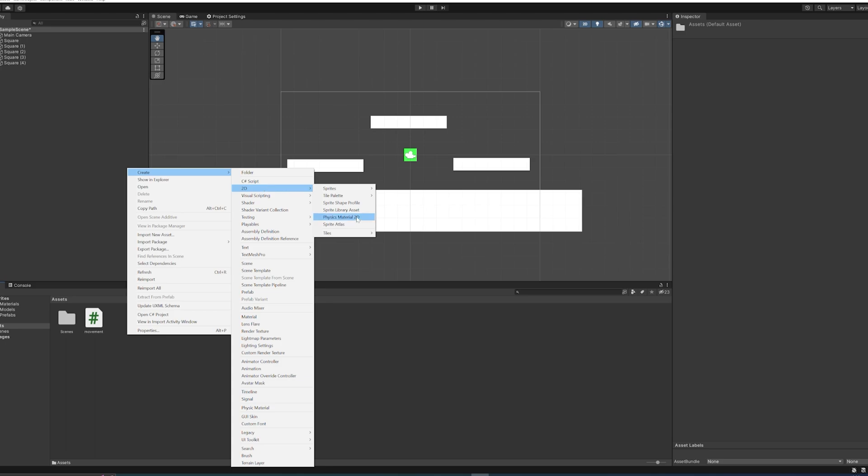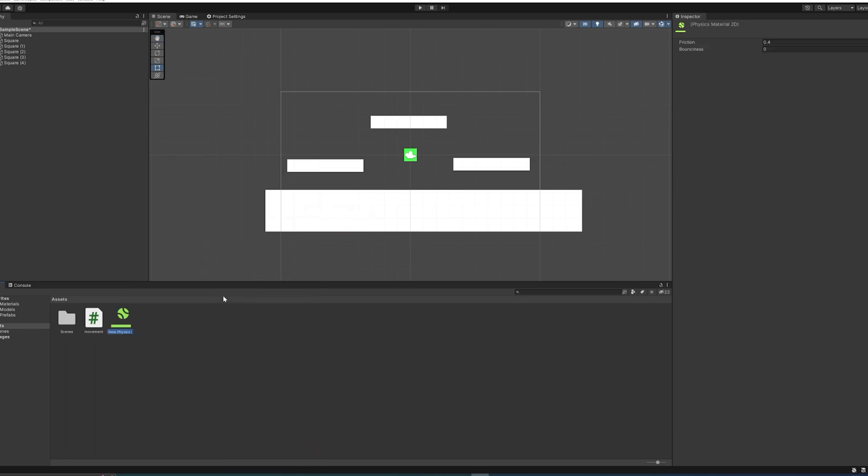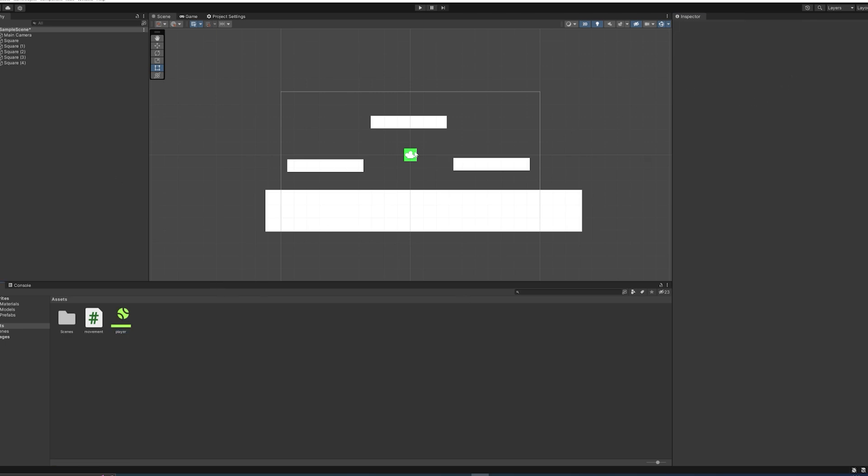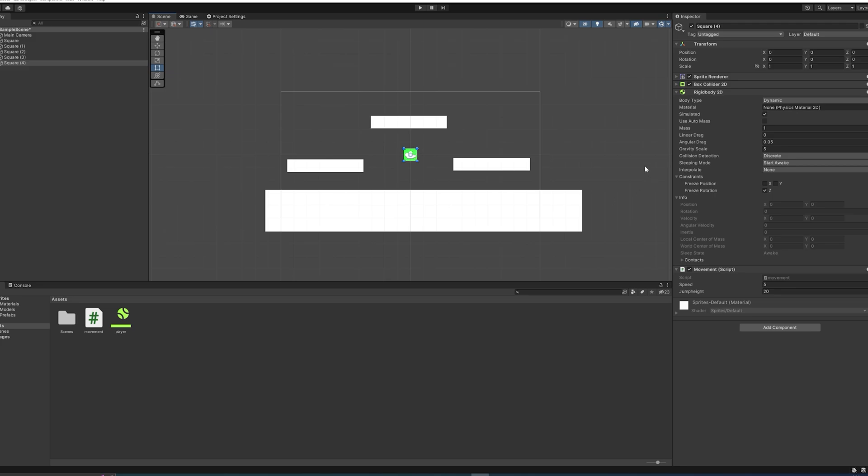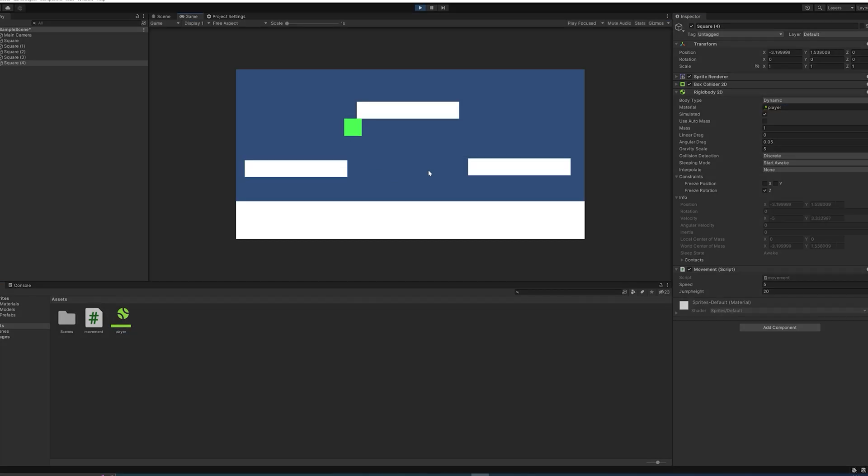2D physics material. 2D specifically—make a 2D one. There's also just normal physics materials; those are meant for 3D use. So let's call this Player, and then we just set the friction to being zero. Then in the Rigidbody settings, we just simply drag this over to the material.